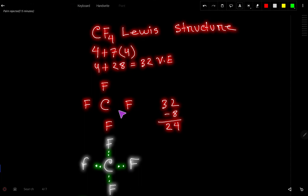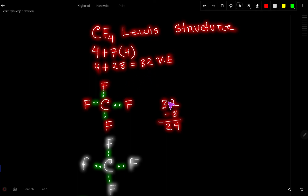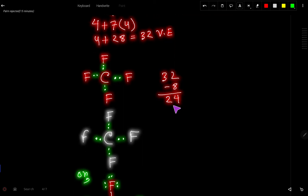To connect the atoms, we use two dots — meaning one single bond. To connect these five atoms we have used 2, 4, 6, 8 electrons. So out of 32, we have used 8, leaving 24 valence electrons.